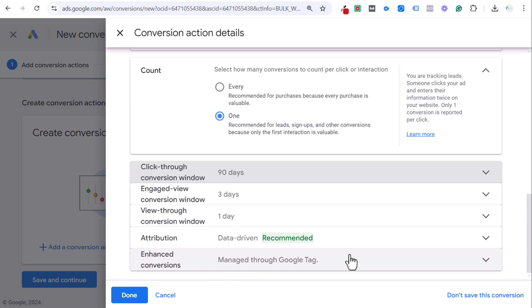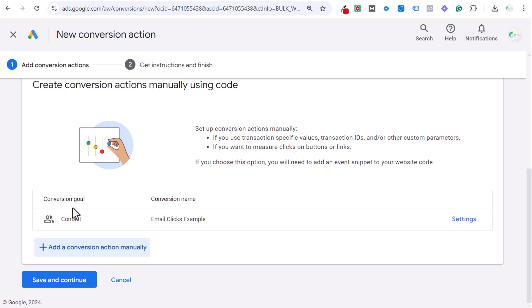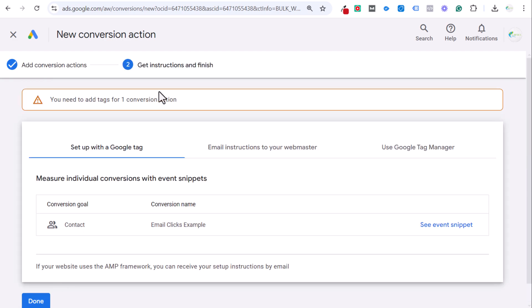But I always extend it because I'd rather get more of this data than less. Attribution will be data-driven. We have enhanced conversions turned on and we can click on done here. Now we have our new conversion goal created.